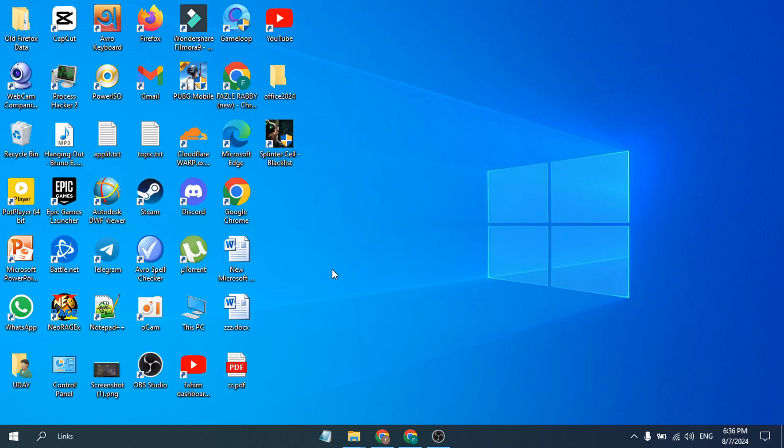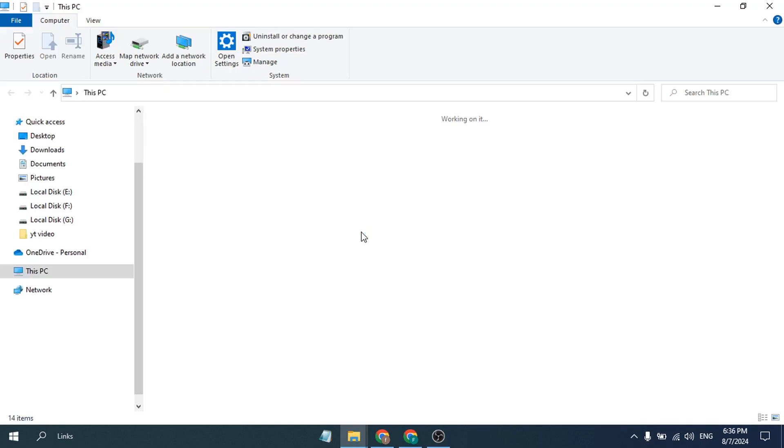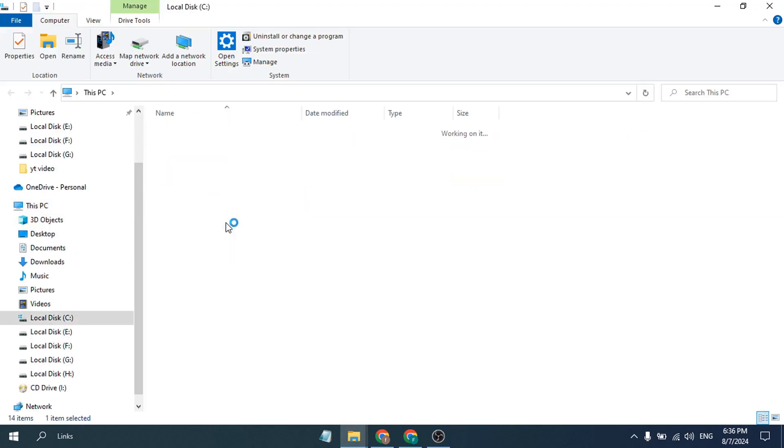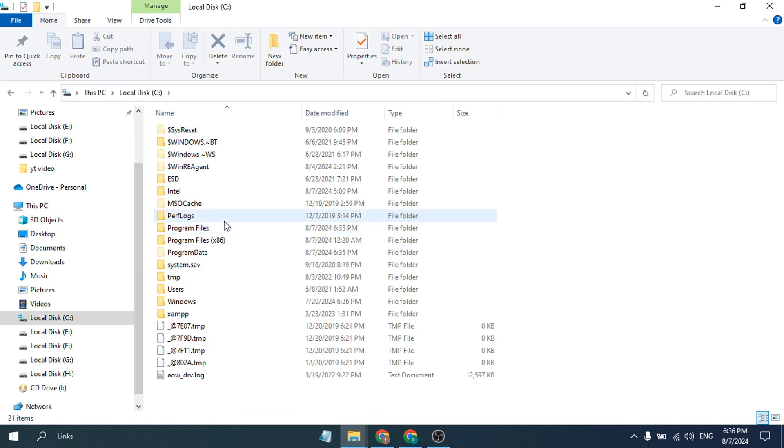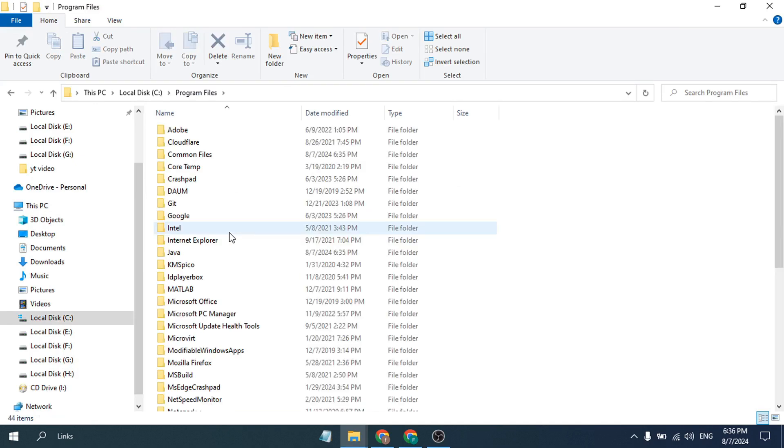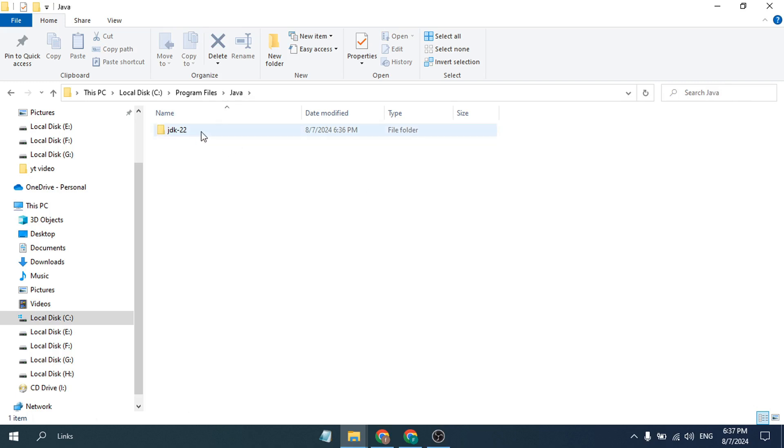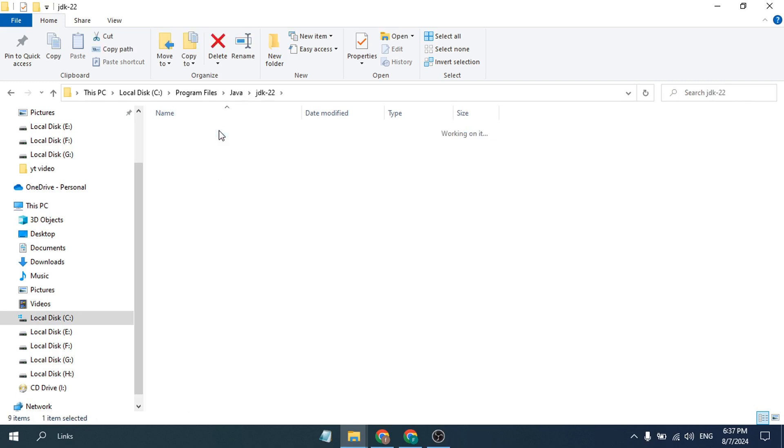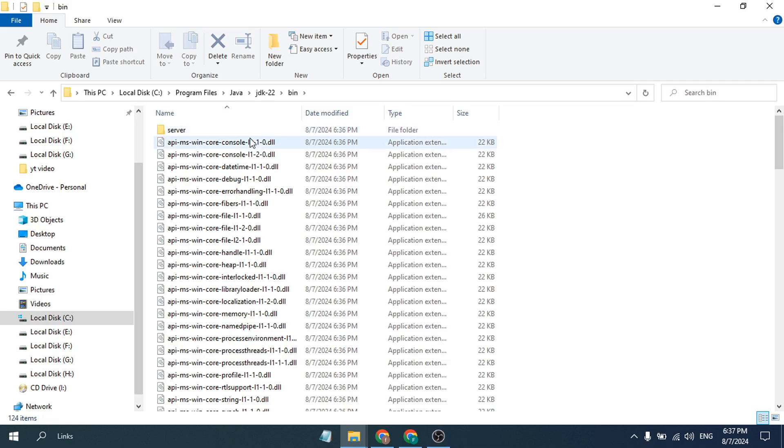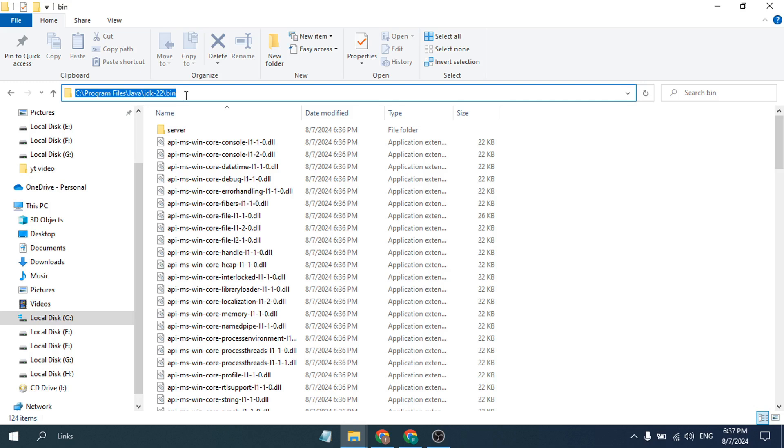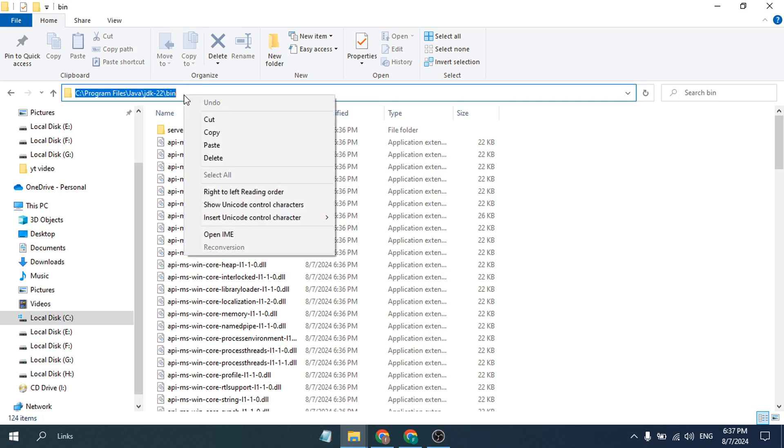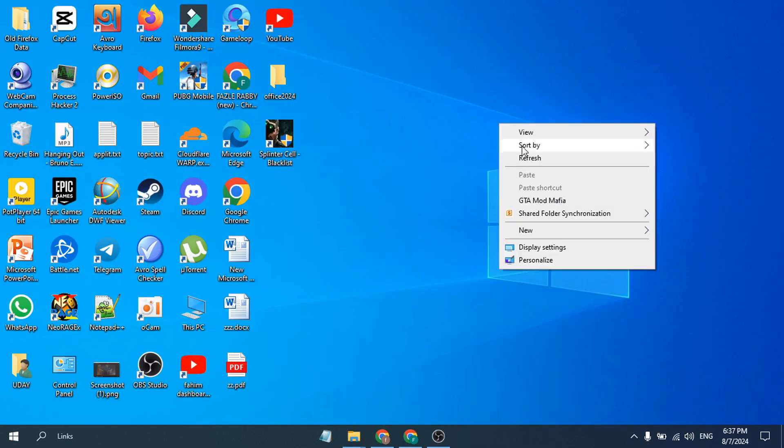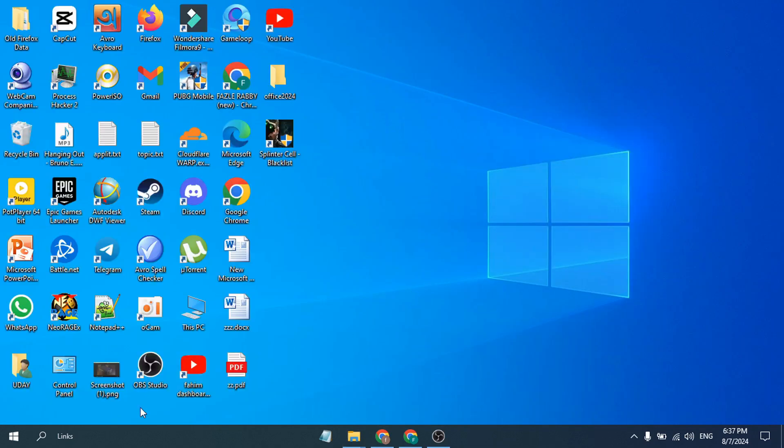You have to go to C Program Files where you have installed your Java. Go to Program Files, then click on Java JDK 22, open that, then open the bin folder. Here you need to copy this path, so just right-click on it and copy it.